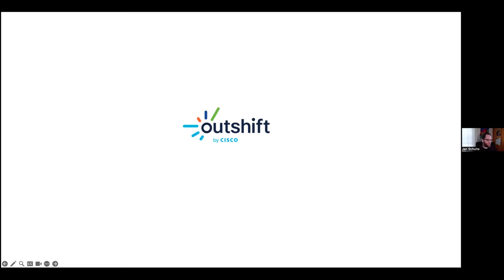Thank you so much, Jan, for your time today. And thank you everyone for joining us. As a reminder, this recording will be on the Linux Foundation's YouTube page later today. We hope you join us for future webinars. Have a wonderful day. Thank you.